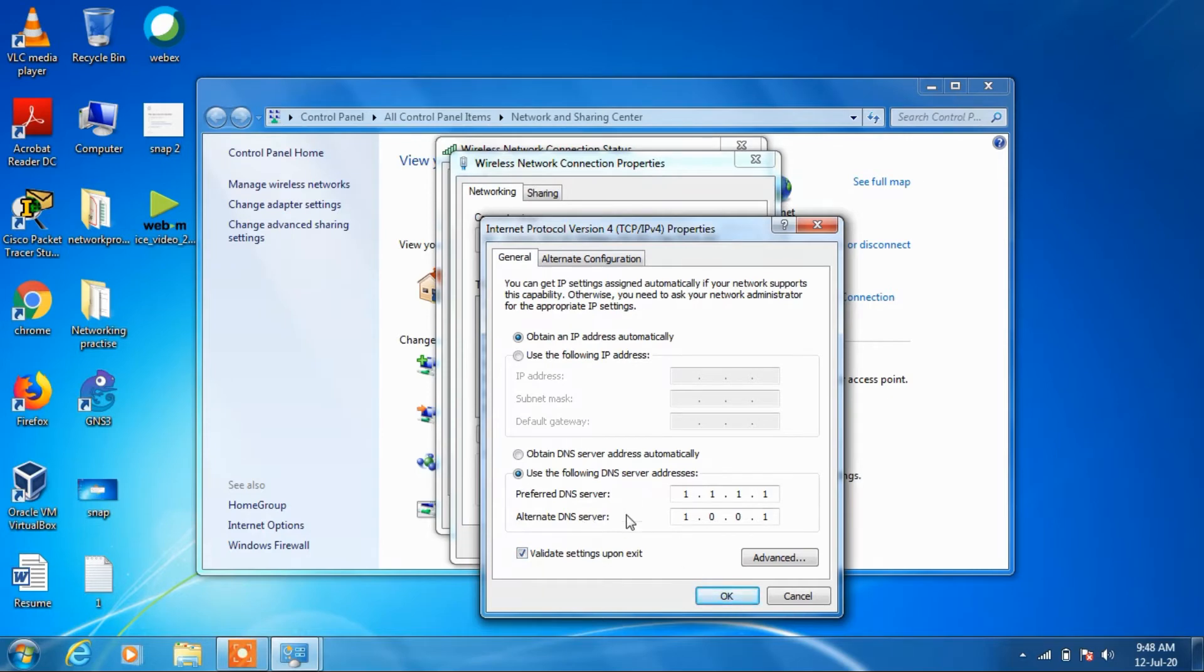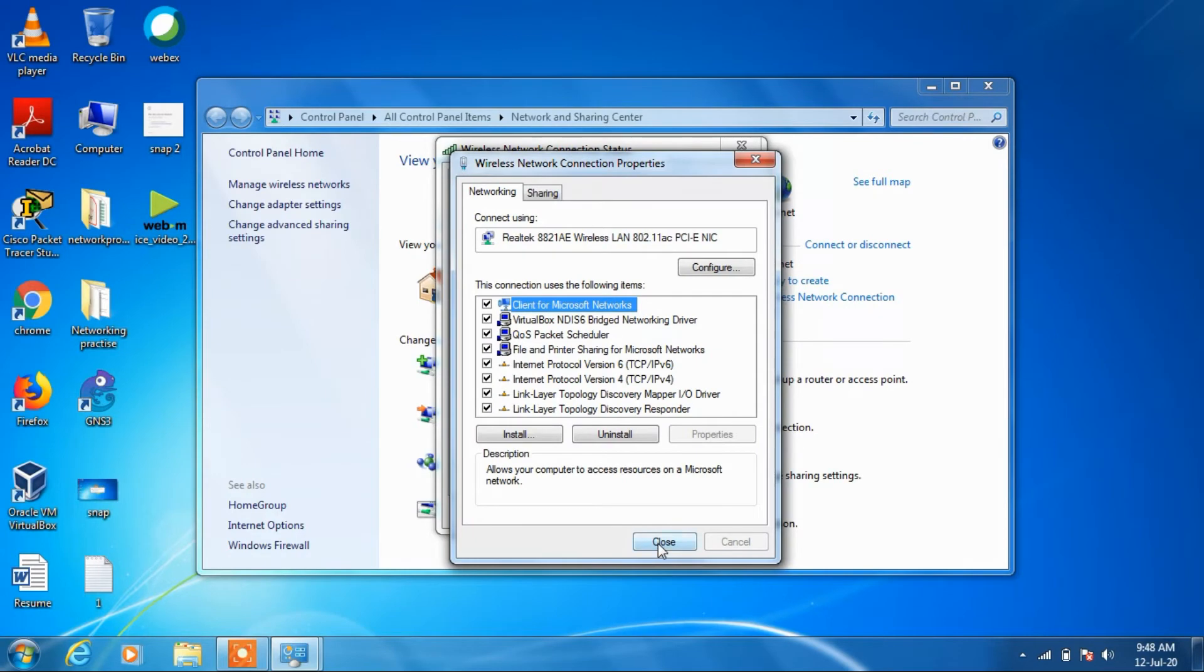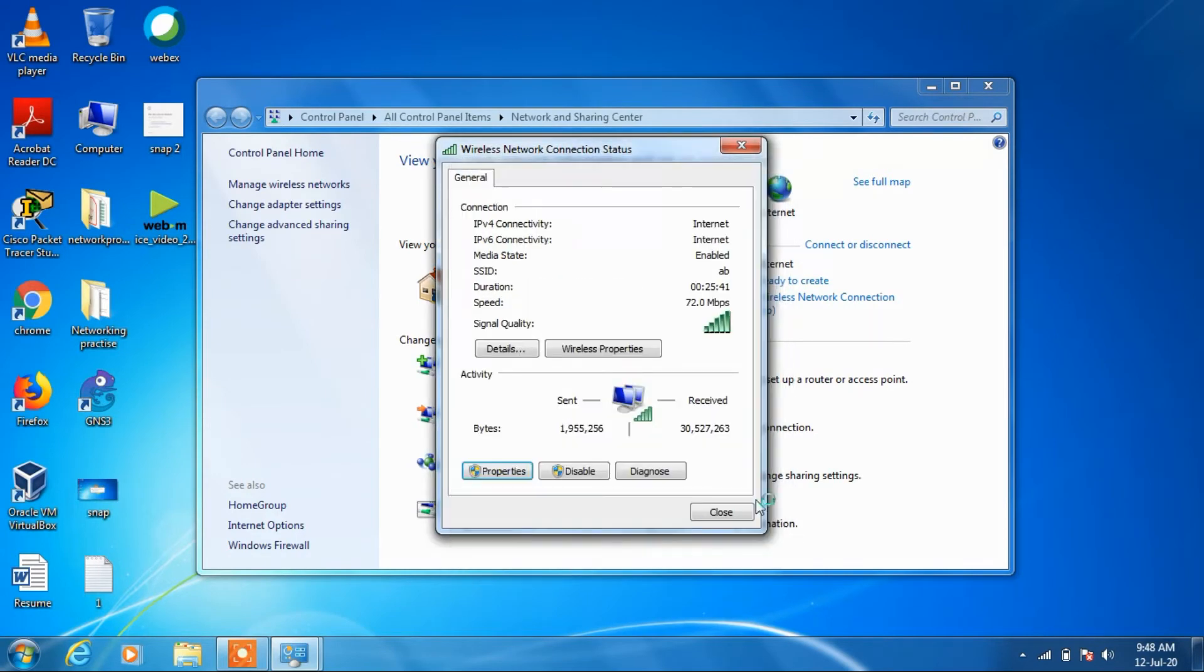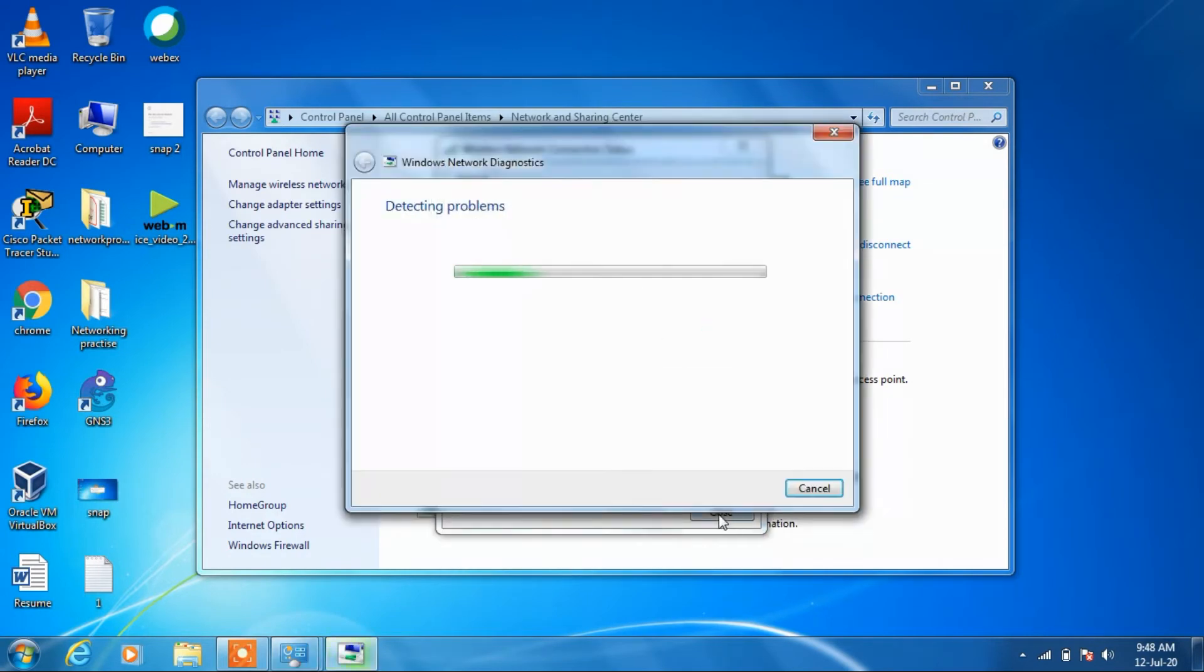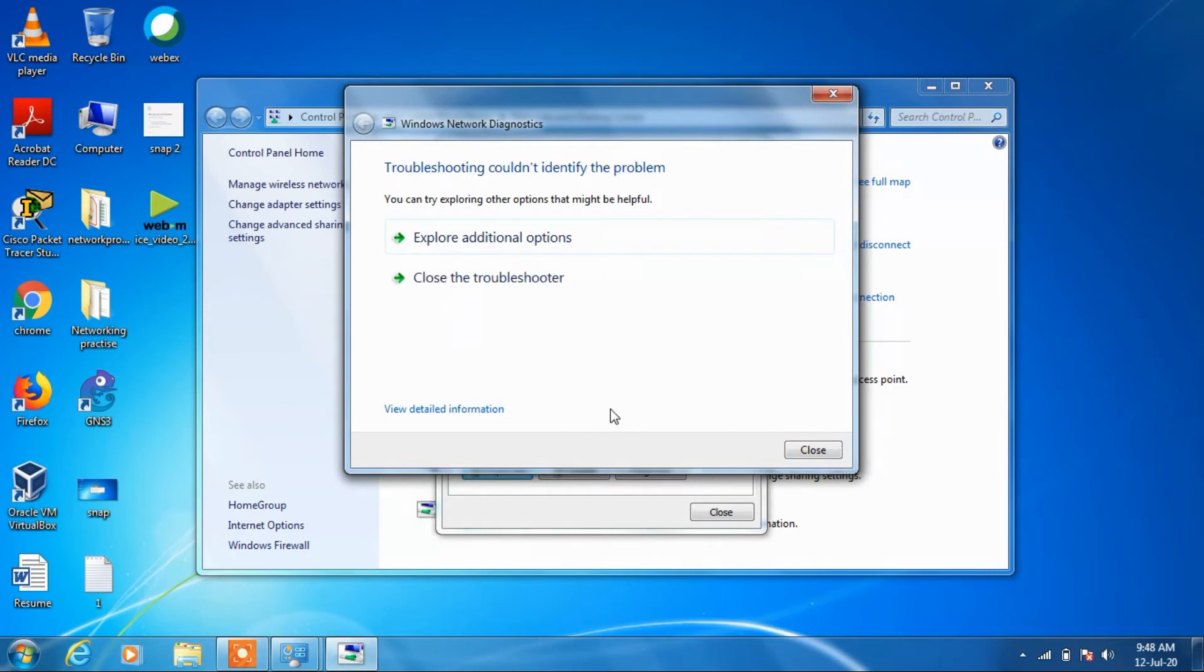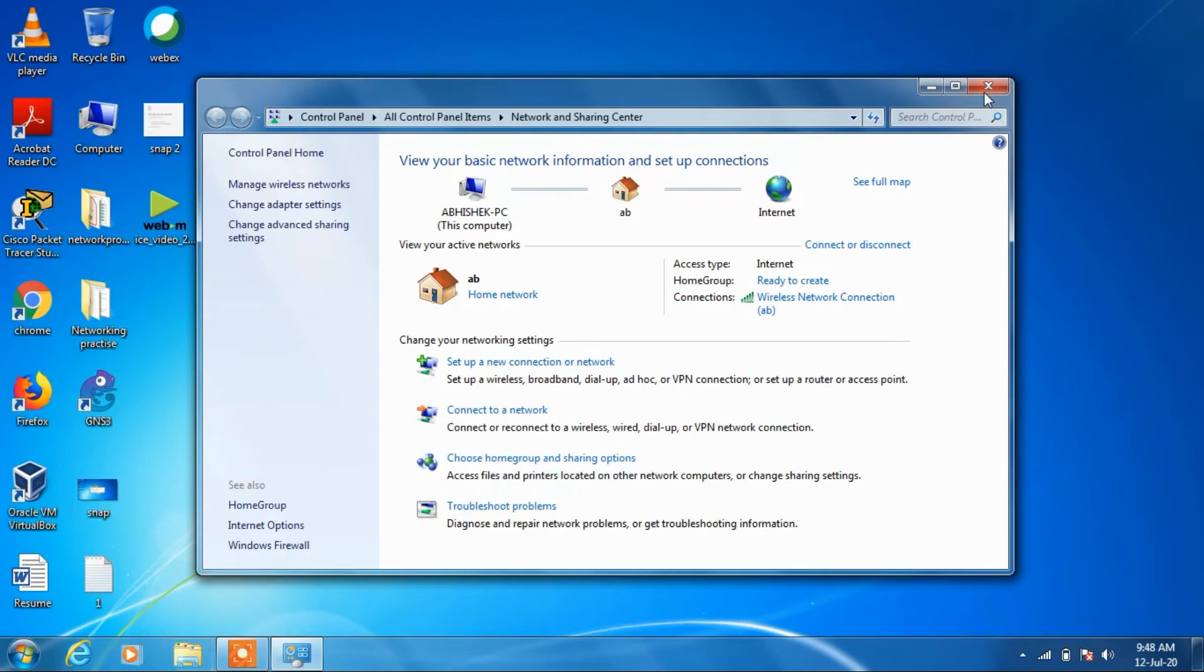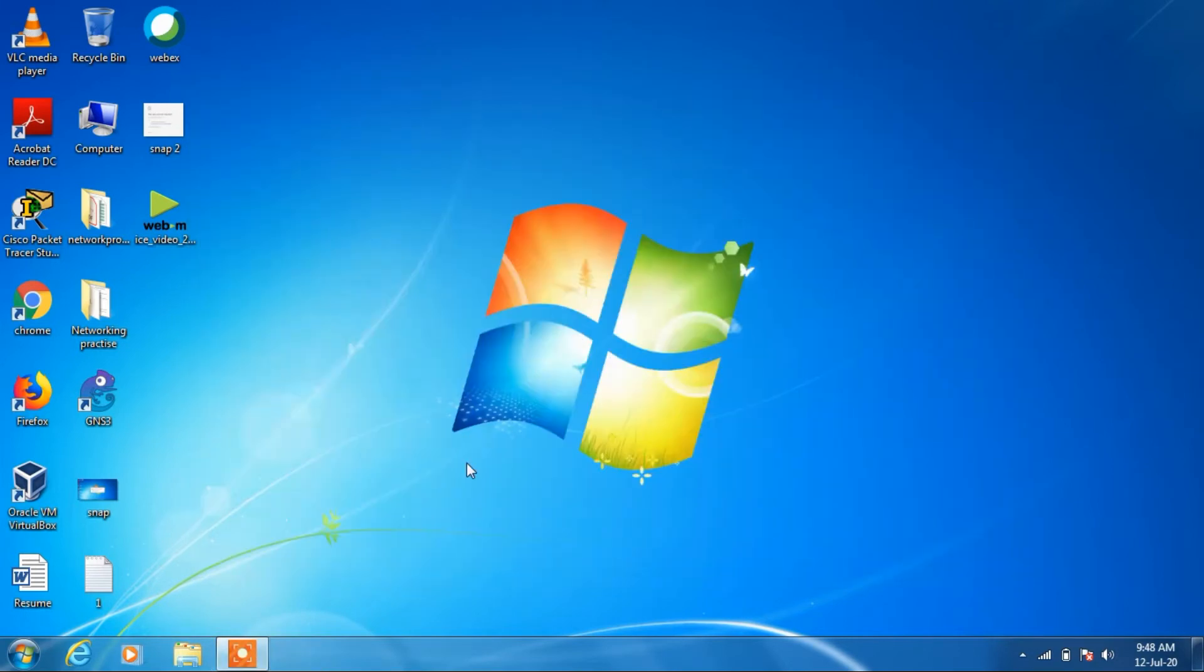So I'll just try out with this one. Click OK, and click close, close, close, close.